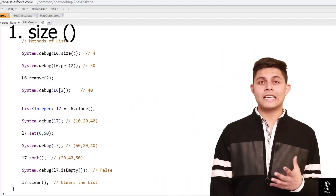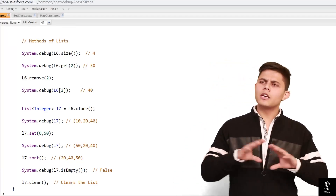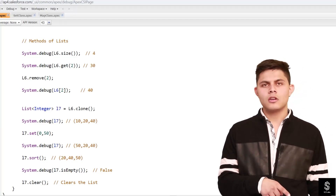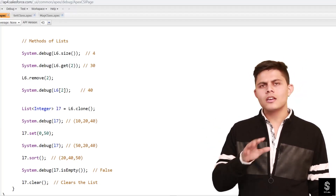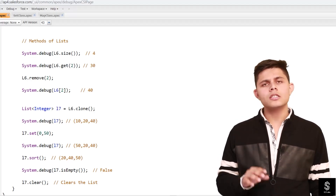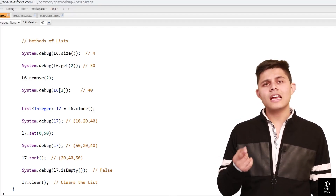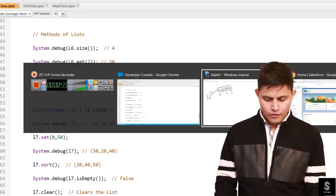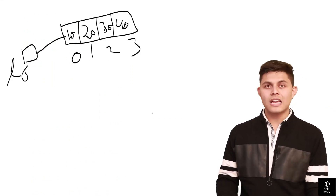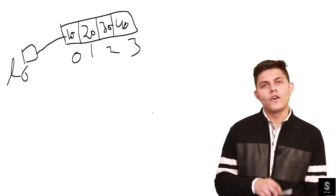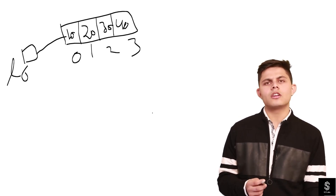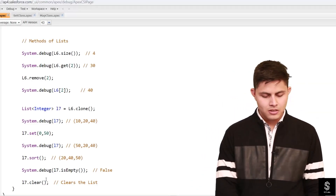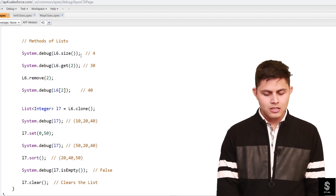The number one method is size(). You've got a list with multiple elements stored in it, but you do not know how many elements are stored. How are you going to identify that? You don't need to run a loop. What you need to do is call the method size() and it's going to return the number of elements stored in that list. So if I write l6.size(), it's going to return 4, because there are 4 elements stored in this list.